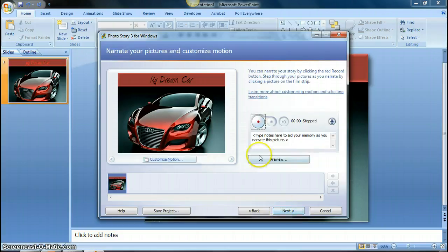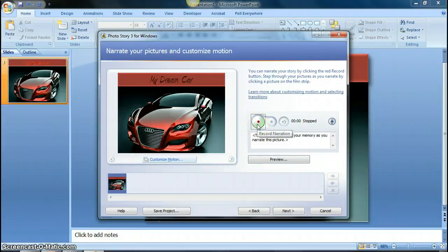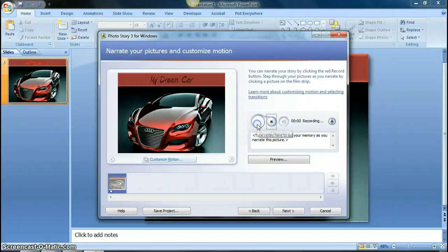And here's where I can narrate my slide. So you just click on the record button here to record over it. Once you click on record, you will see that it'll just start recording for you.